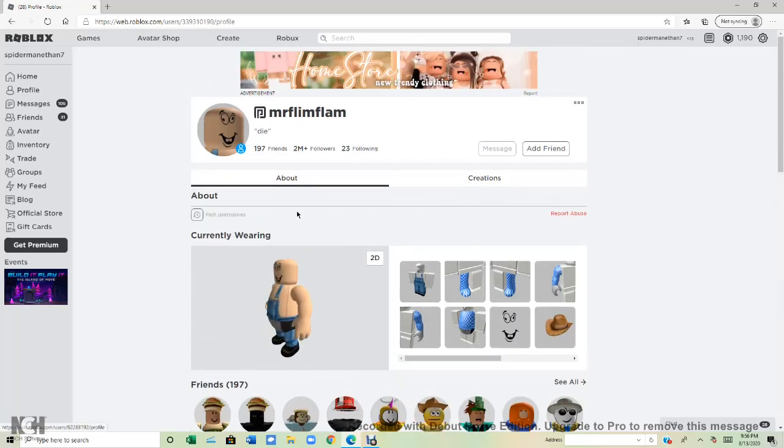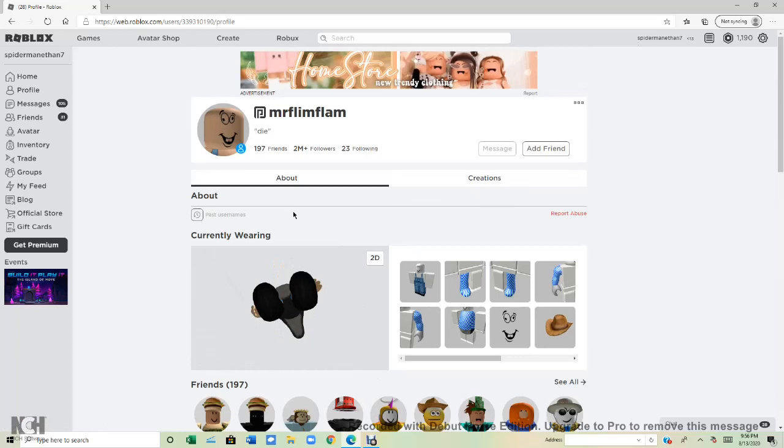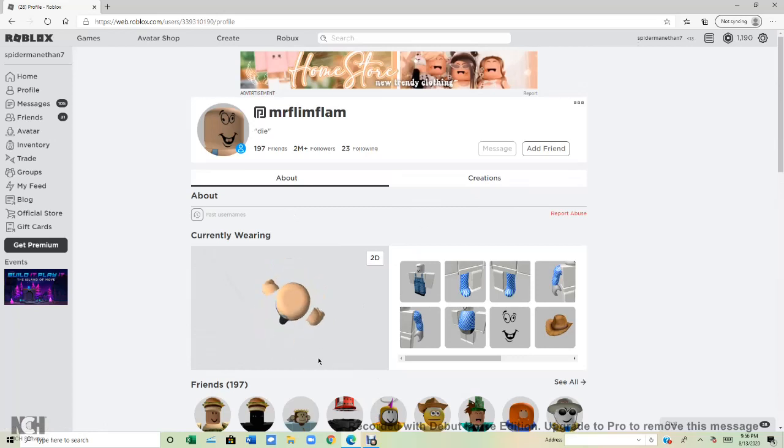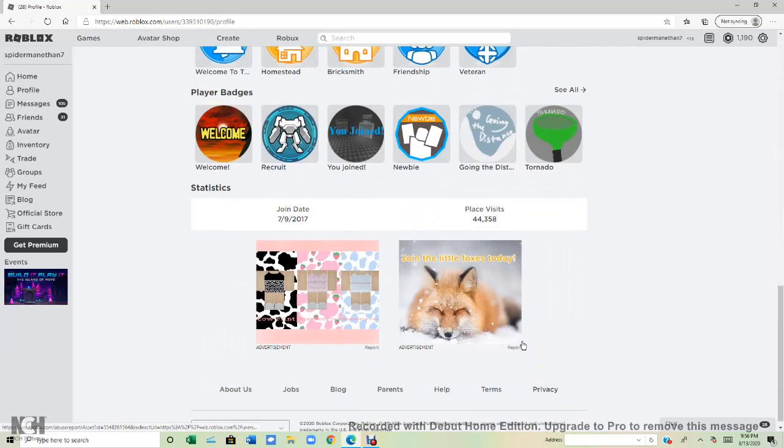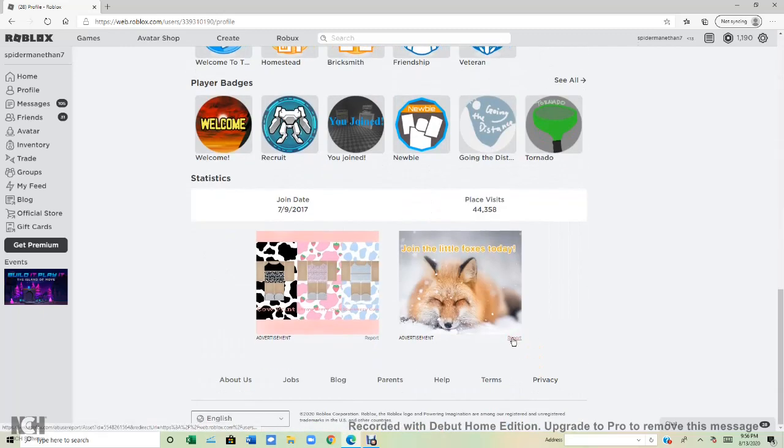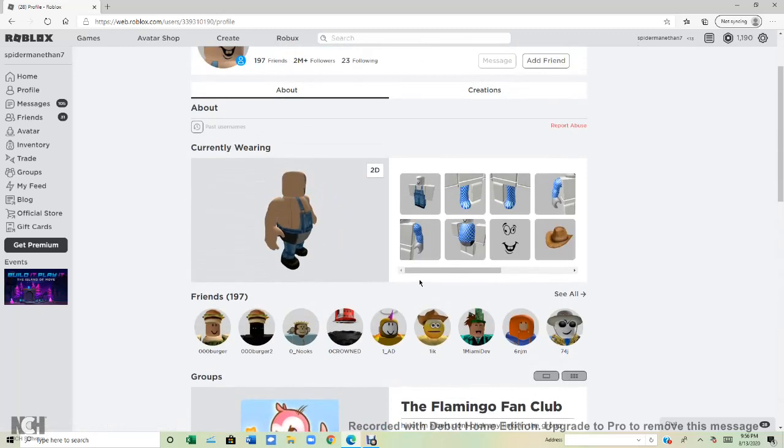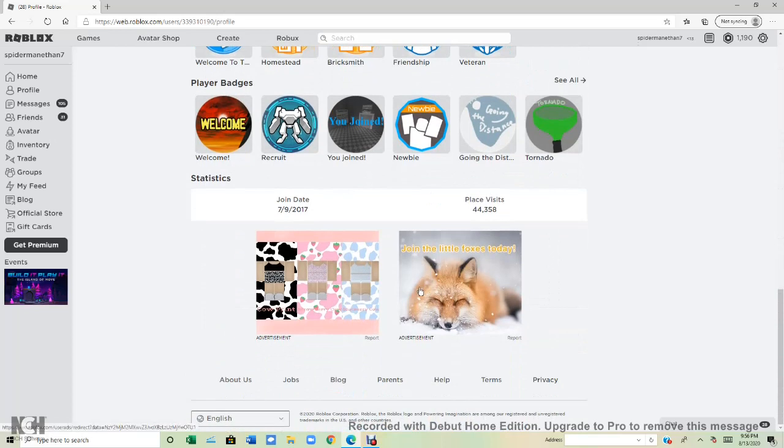There's going to be a part two. So yeah, there's going to be a part two. Oh, look at his little feet, his little feet. And he has no hat right now. He has no cleatist hat.